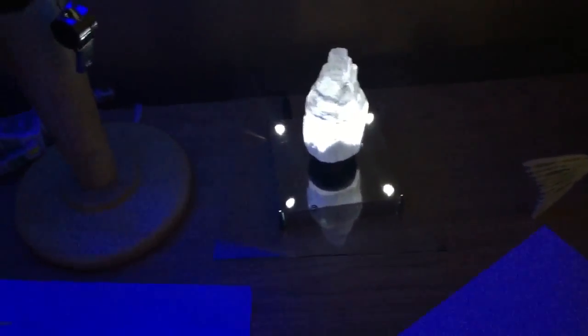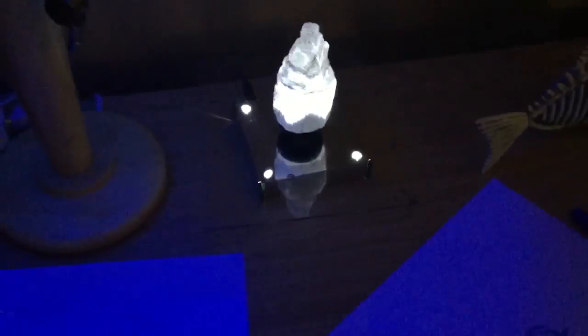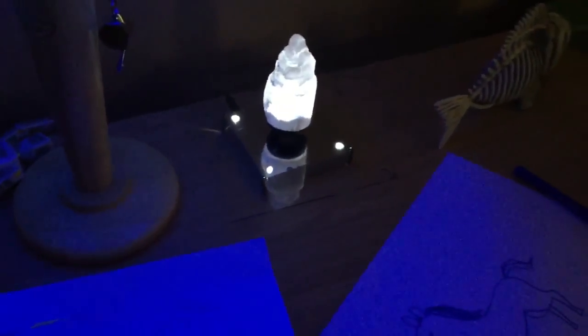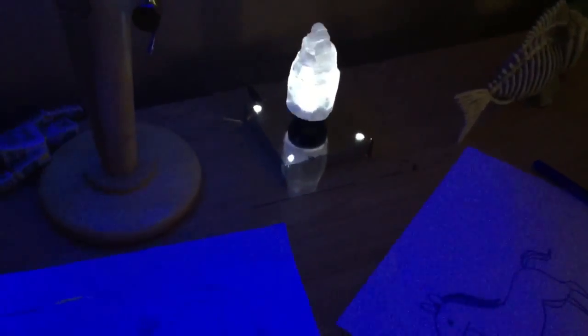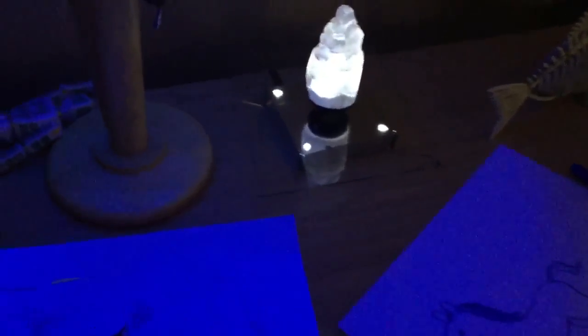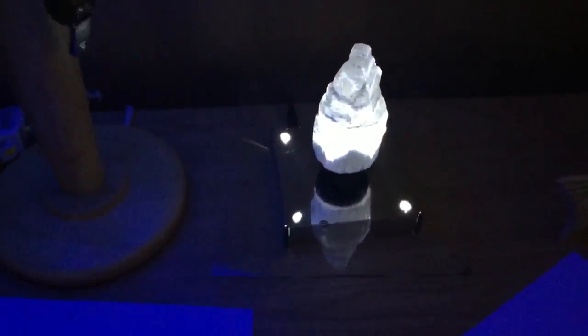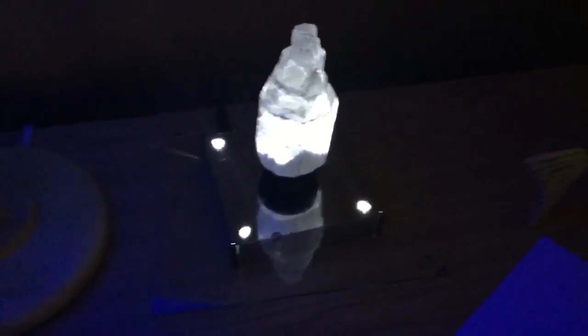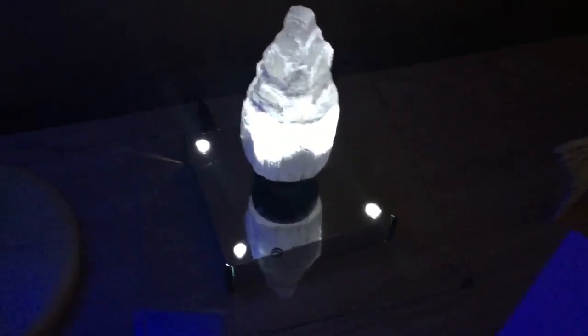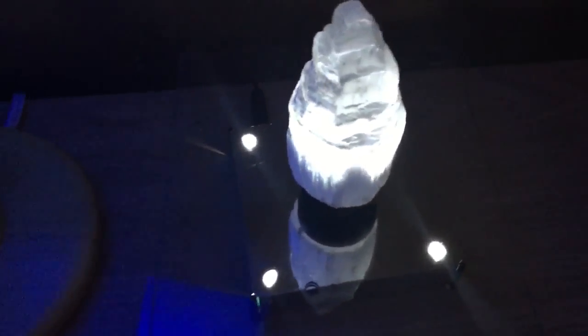An interesting property of selenite is that it acts like a natural fiber optic structure, so it's basically naturally occurring fiber optic material.